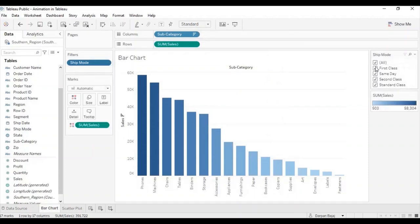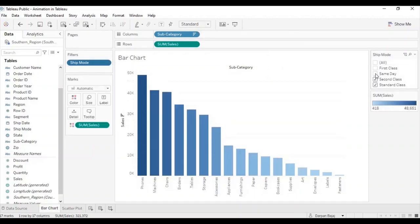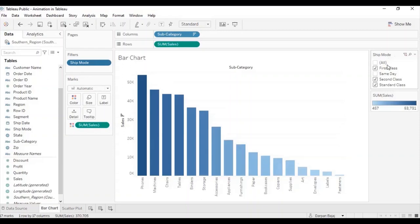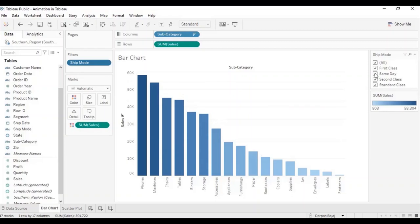You can see, as I deselect or select any filter from the ship mode filter section, the bars instantly appear and disappear. This is the standard behavior that we are used to in Tableau.